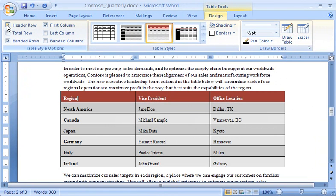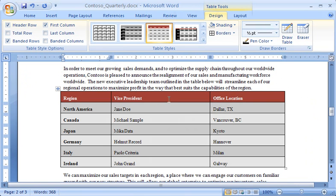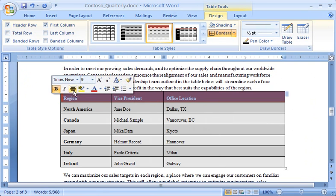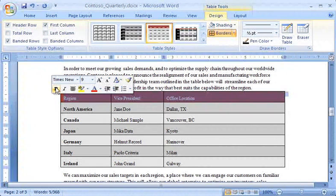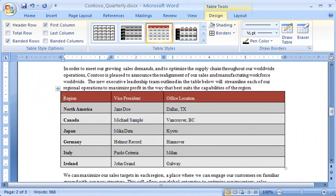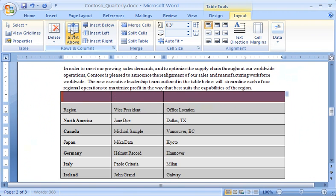I might want to make some more modifications to my table to suit the content. For example, I can change the column widths just by dragging the borders. I can format the text in a table just as I format text in the body of a document. If I want to insert a row at the top of the table, I click to place my insertion point in the current first row. Then, I click the Layout tab, and in the Rows and Columns group, I click Insert Above, and enter some text in the first cell.